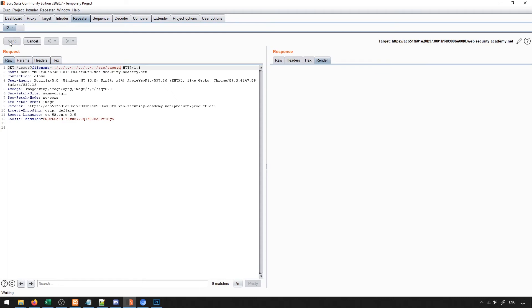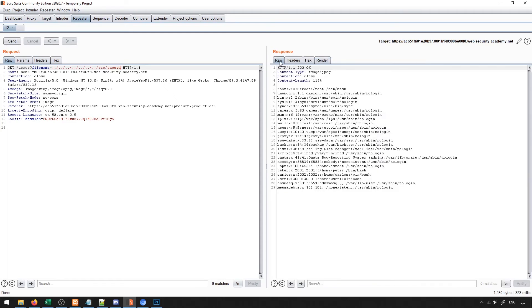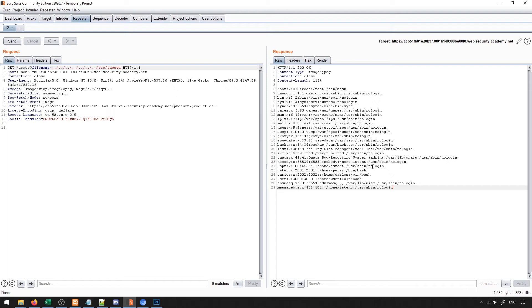If I do this and I send this request, if it works successfully, I should get the contents of that file. Which if I go to raw, you'll see it loaded all of the contents of that file.